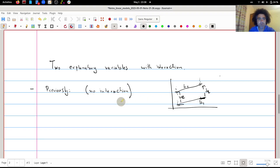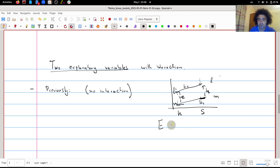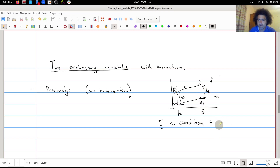In the previous video we had two explanatory variables but without interaction. This means that if we have the healthy condition and the sick condition, and two genders — male and female — then if we fit the model where expression is a function of condition being healthy or sick, the plus operator means no interaction between condition and gender. The effect of gender is the same in both conditions, and the effect of condition is the same for both genders.